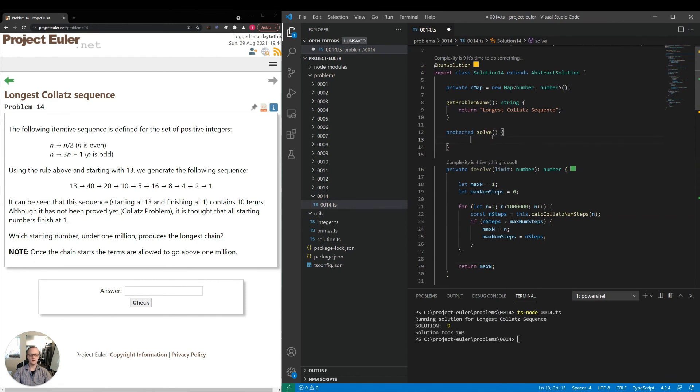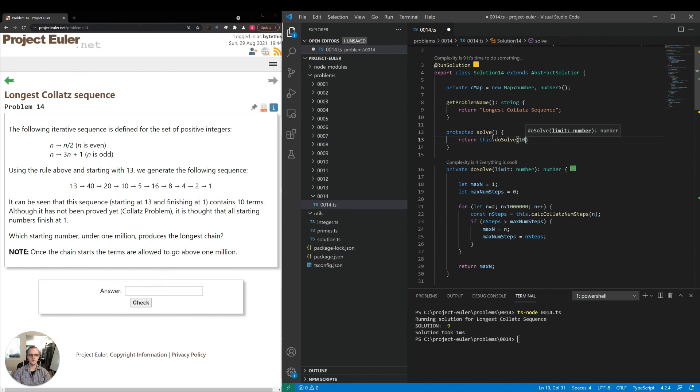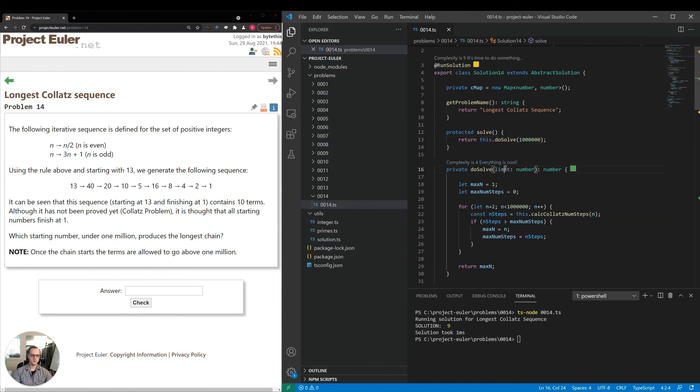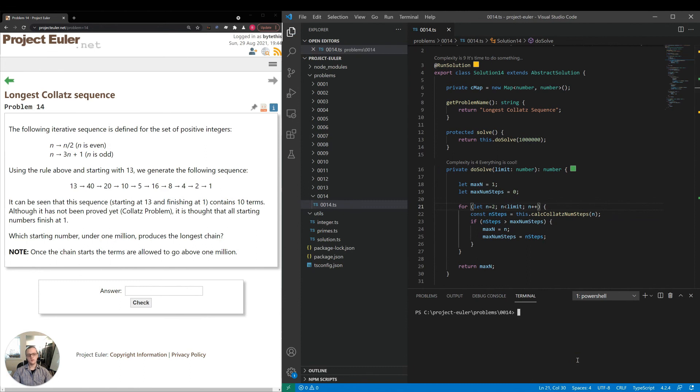Coming into here, we will return this dot do solve one million. And I just caught that. I hard coded that value into do solve, but really we want to use what we have in the parameter. Let's run this now and see what we get.